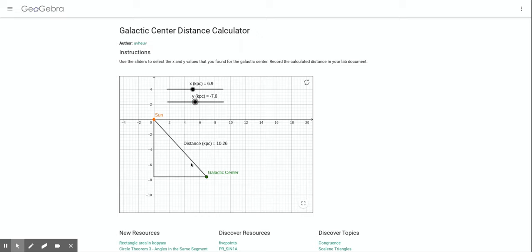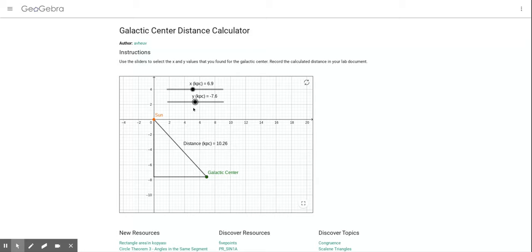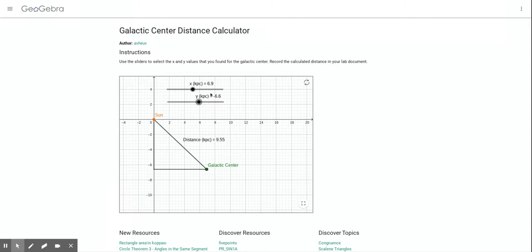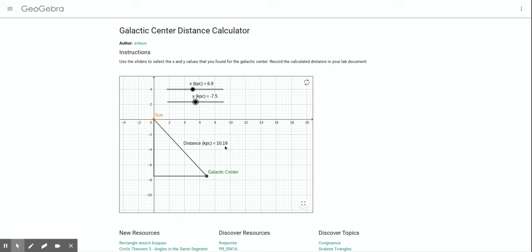Now this might look familiar to you, these triangles here. I'm actually just using the Pythagorean theorem, which maybe if you remember from high school is a squared plus b squared equals c squared. But I'll save you that calculation—you can just plug in your x value and your y value, and then you can just read off the distance in kiloparsecs.